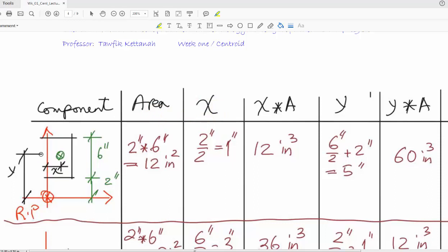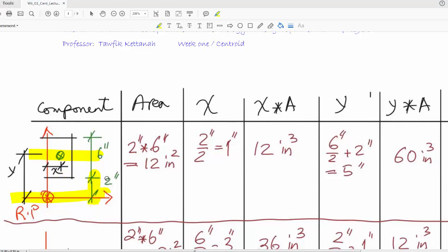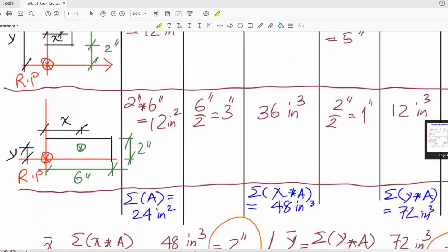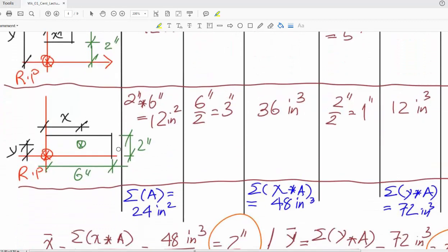The y distance is the distance between the centroid of the object and the reference point. If you break down the two yellow lines, you have six divided by two, then you add the distance from here to here which is two. So it's six divided by two plus two, giving five. Then multiply by the area to get that value. That's how simple this shape is.